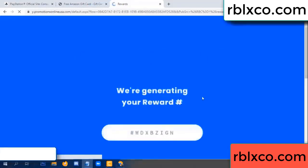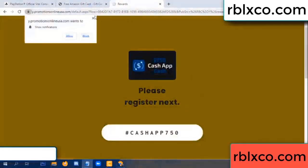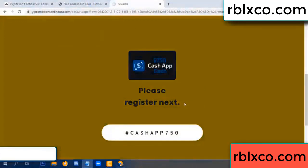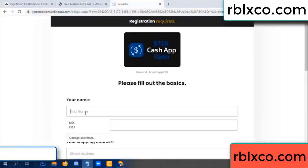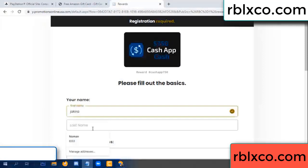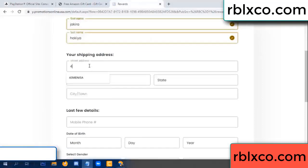Thank you. It is time to get excited. We are generating reward, please register. Your first name, last name.